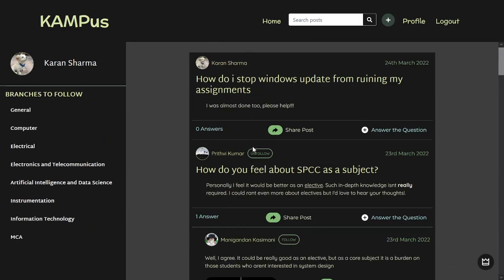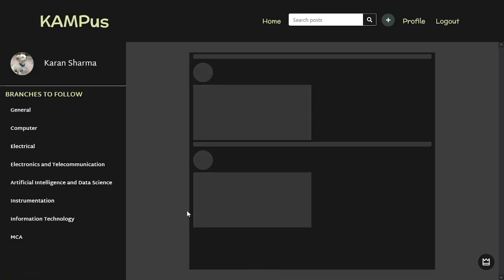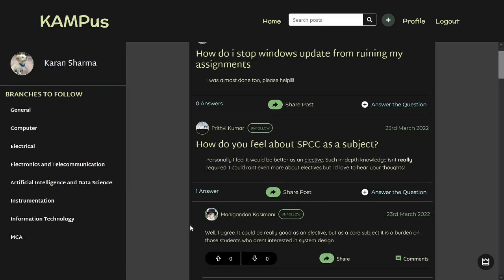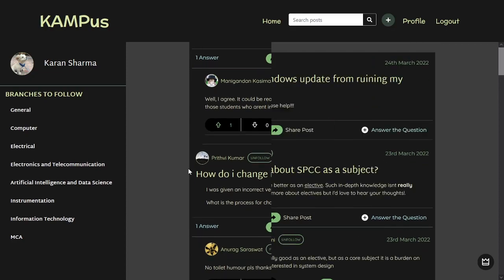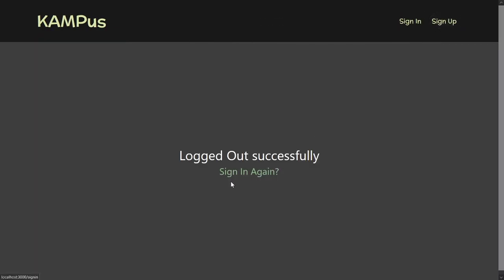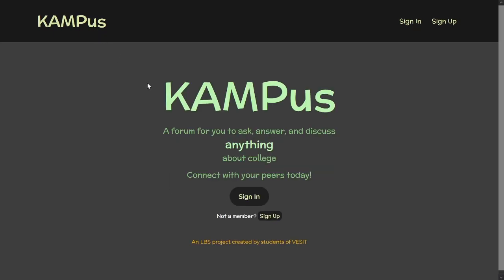The follow functionality is also reflected on the home page next to the username. As I followed Maniagandhan, it updates on the home page. To log out, simply click the logout button and this will redirect you. You may sign in again or go back to the landing page — and that's Campus. Thank you.